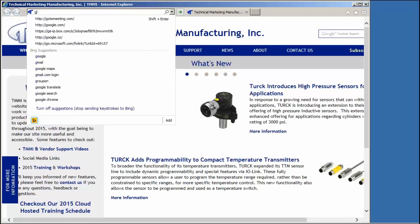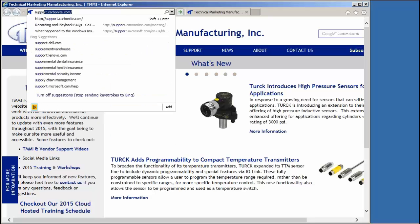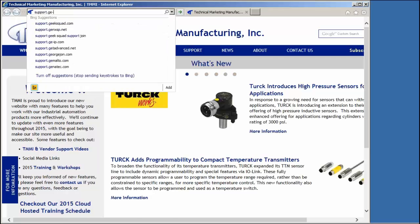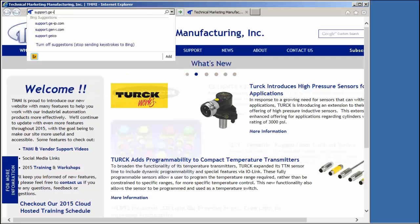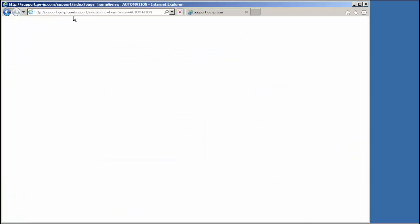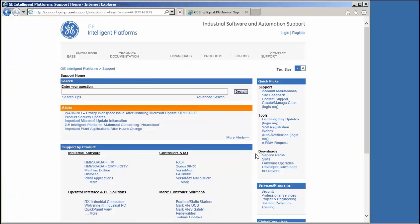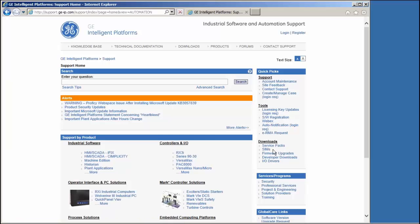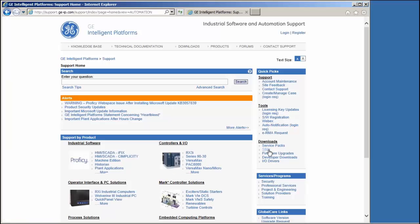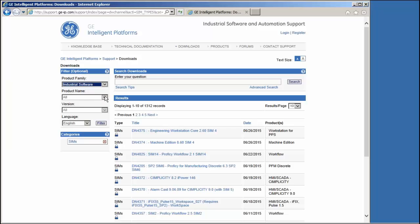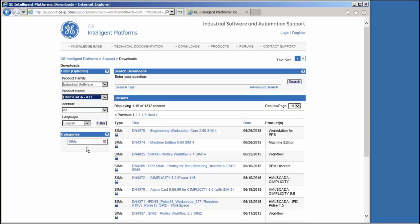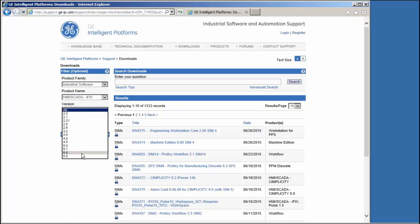We'll go to support.ge-ip.com. Along the right-hand side, we'll see Service Packs and SIMs. I'm going to click on SIMs. And I'm going to choose my product family of industrial software. Product name is going to be HMI SCADA IFIX. And we're going to choose version 5.8.